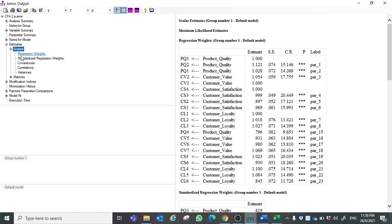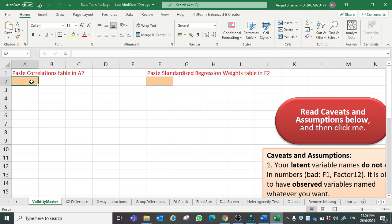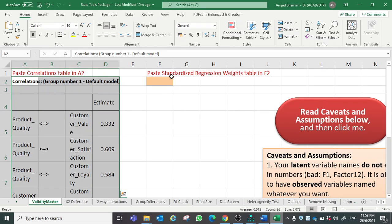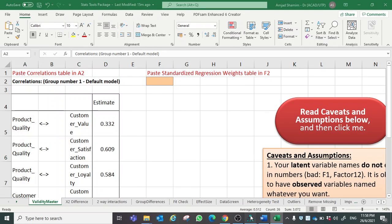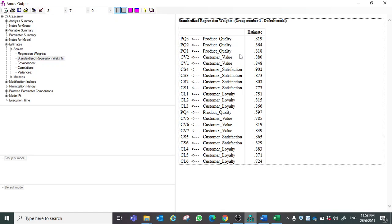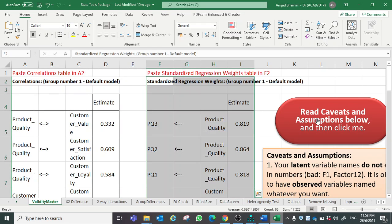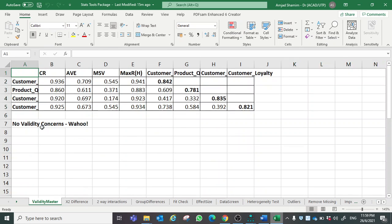Now, how to and where to find this correlations table: go to View, Text Estimates, Scalars, and here you can find the correlations table. Click copy and paste. For standardized regression weights, go to the same tab and you will find standardized regression weights, which is also called factor loading. Copy and paste, then run.